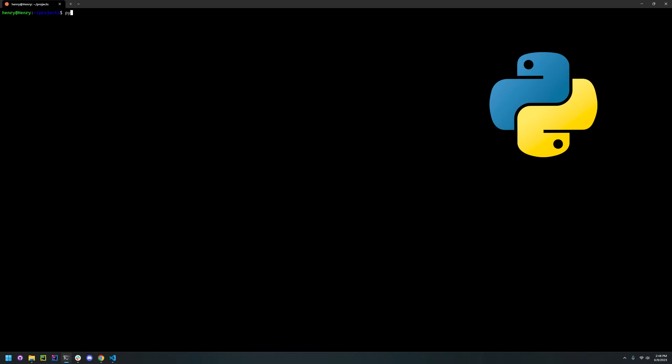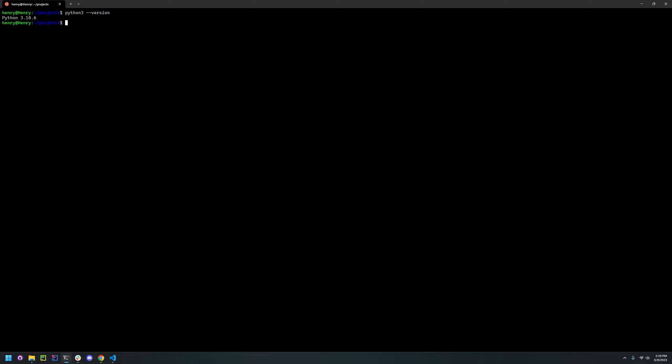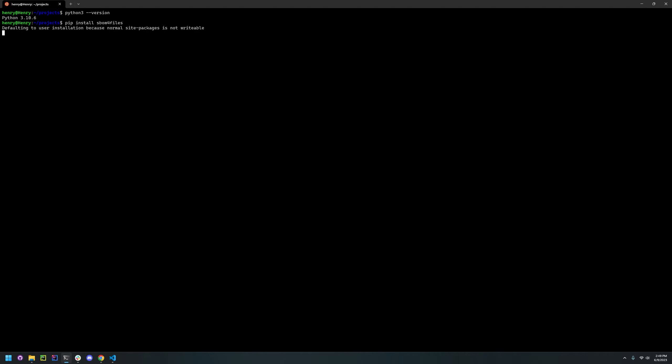It recommends Python 3.7 or higher, so make sure you check that. Today we have 3.10.6, so it should work. To install, all you have to do is pip install SBOM4Files. I've already installed it, so it will say that the requirements are already satisfied.